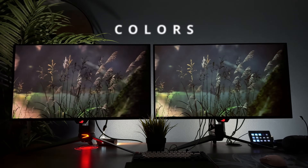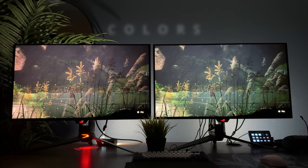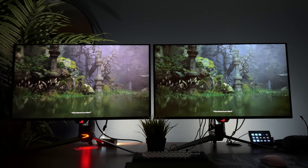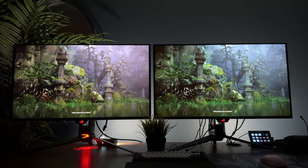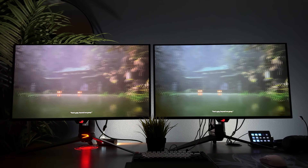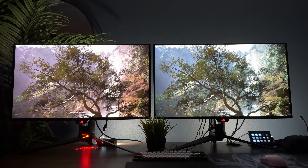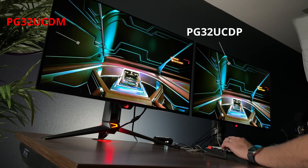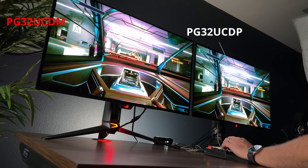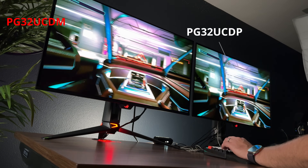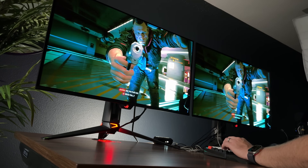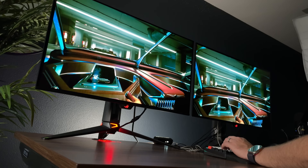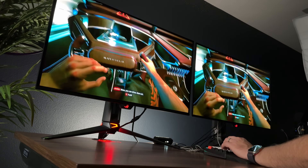Color is one area where QD-OLED really shines. The UCDM offers a wide color gamut, translating into more vivid and brighter colors. Comparing the two side by side, the UCDP struggles significantly with reds and yellows. If you didn't have both panels next to each other, you probably wouldn't complain about either, but if picking purely on color reproduction, the QD-OLED on the UCDM would get my vote for its saturated, bright, vivid colors.